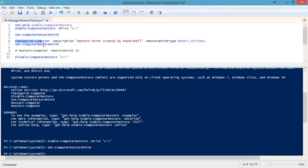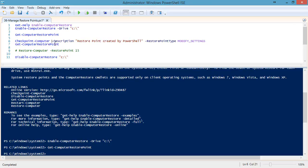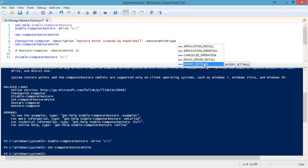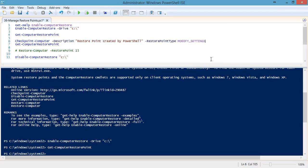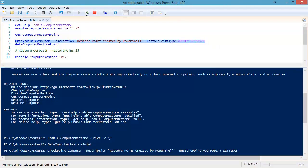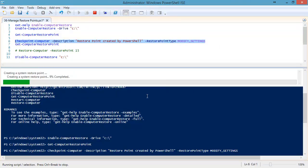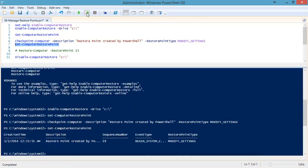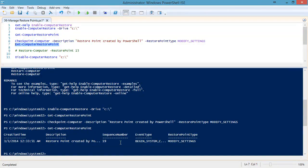And that's so that I can run the checkpoint-computer commandlet. A description is required, and we can also specify what type of restore point, most common ones being application install, application uninstall, or modify settings. And in most cases, I think modify settings is probably pretty reasonable for PowerShell. So I'm going to go ahead and run this command. And you'll see a pop-up, and it goes ahead and does its thing. Now, if we check the existing computer restore points, we'll see that our restore point now shows up in the list. Right here, ready to go.